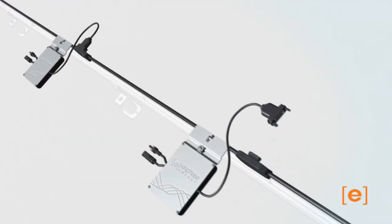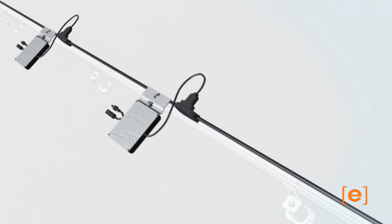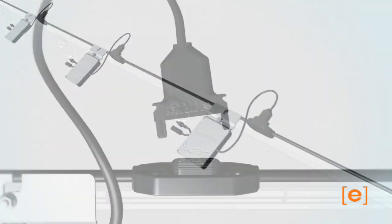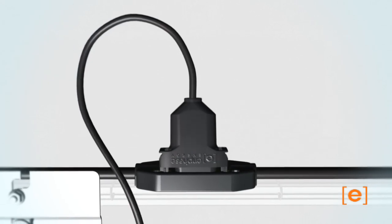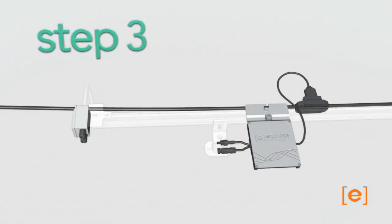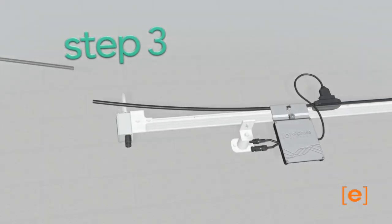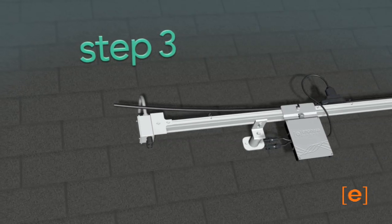Now connect the microinverters to the trunk cable. Connect one end of the trunk cable to the junction box.